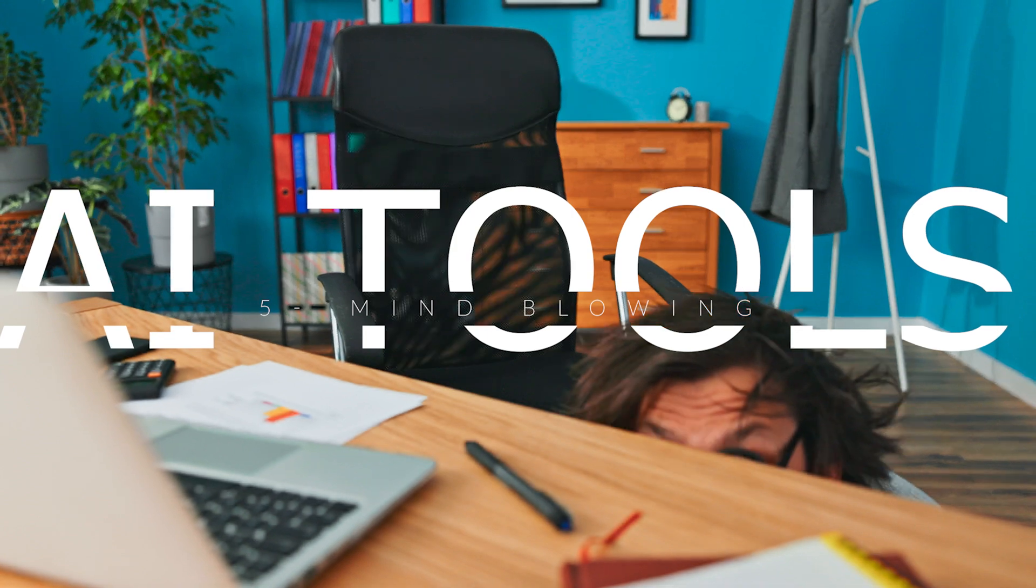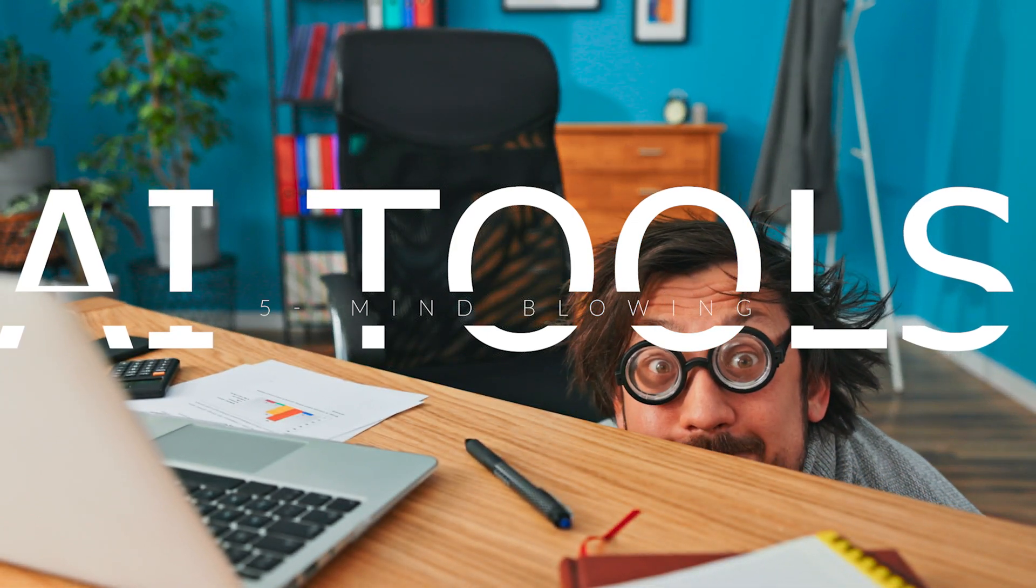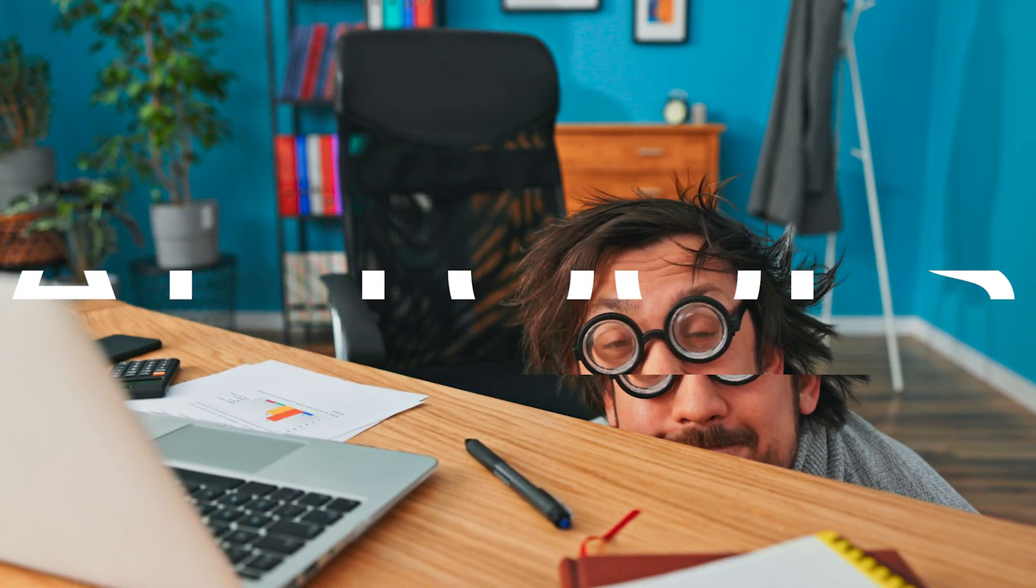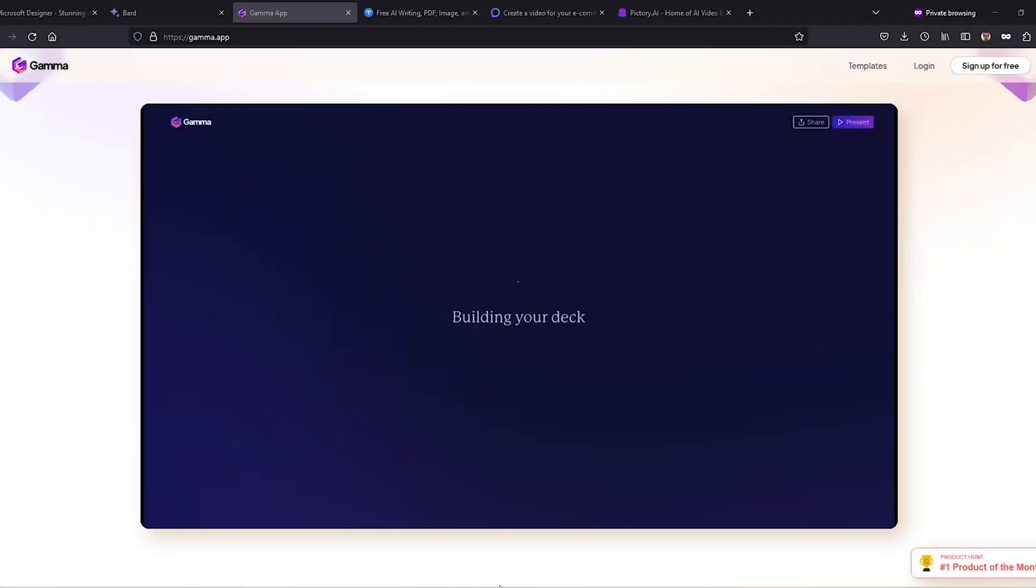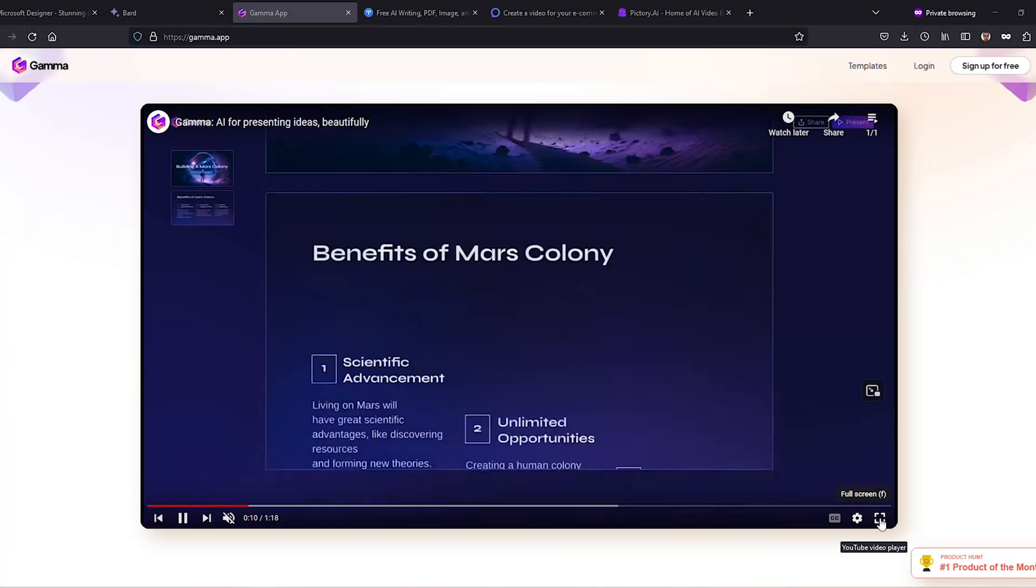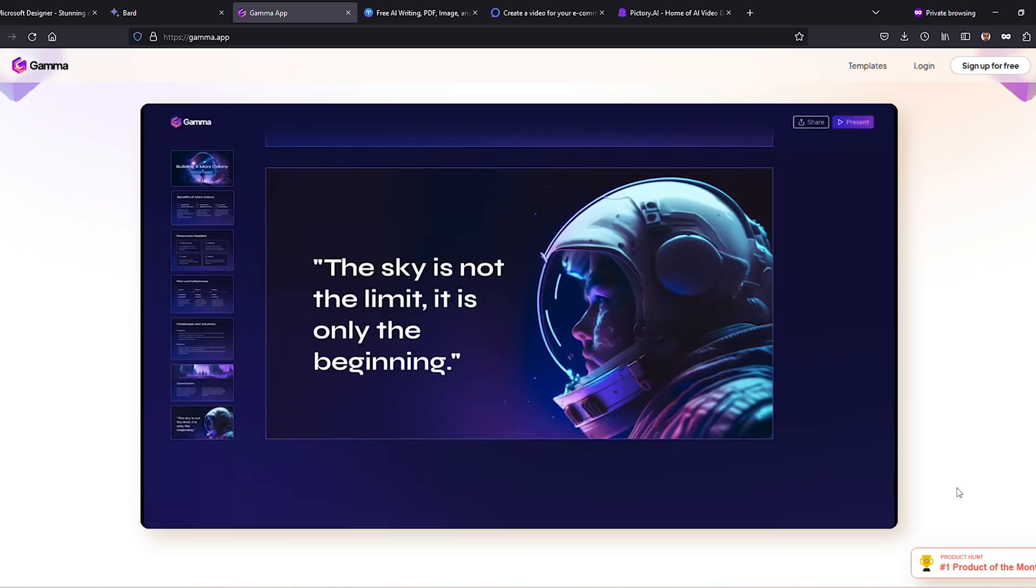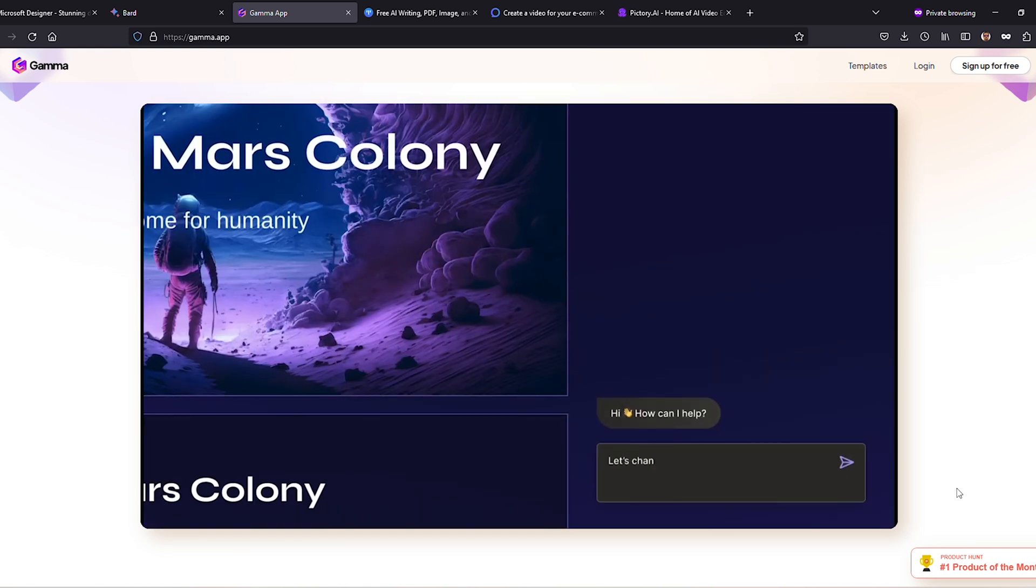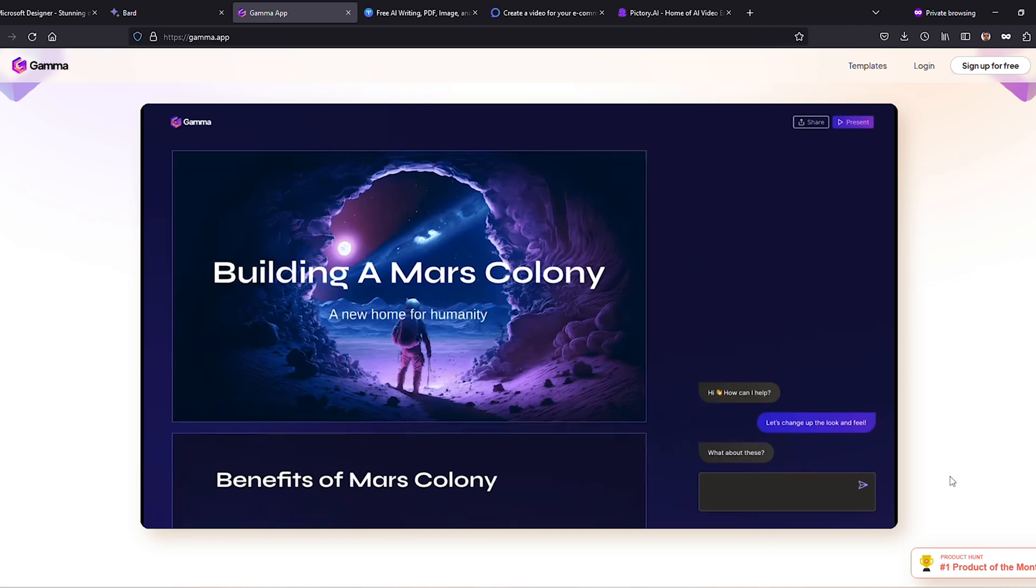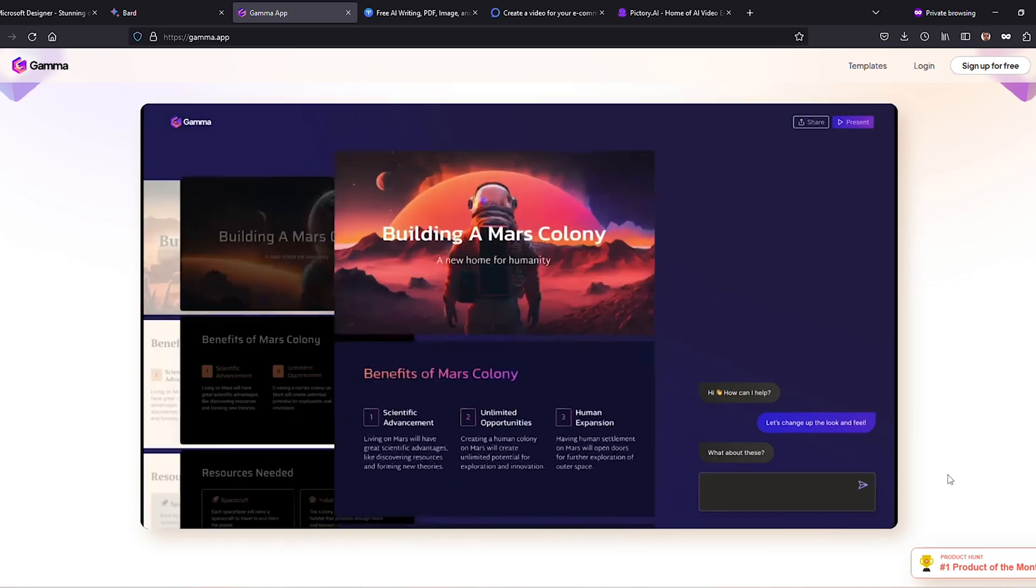Welcome to the wildest ride on the internet, where we explore the mind-blowing, jaw-dropping world of AI tools. In this fantastic video, we've handpicked five of the most dazzling, time-saving, and life-changing AI tools to elevate your productivity game to the next level. So buckle up, grab your popcorn, and prepare to be amazed as we dive into the AI rabbit hole. Are you ready to revolutionize your life? Let's get started.